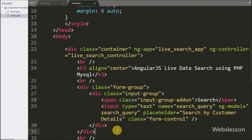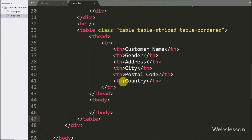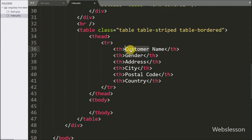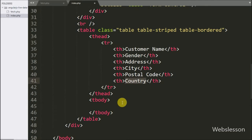Below this text box we make a table with six columns: customer name, gender, address, city, postal code, and country. Under this table we will load the customer data.